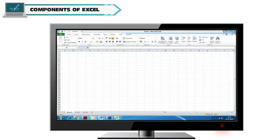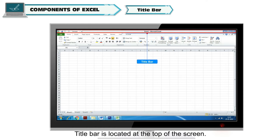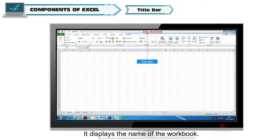Components of Excel. Title Bar: Title Bar is located at the top of the screen. It displays the name of the workbook.